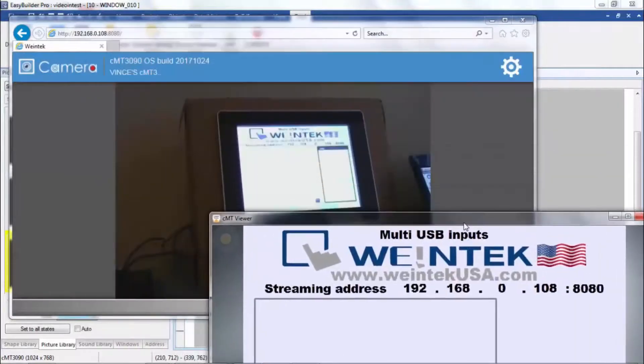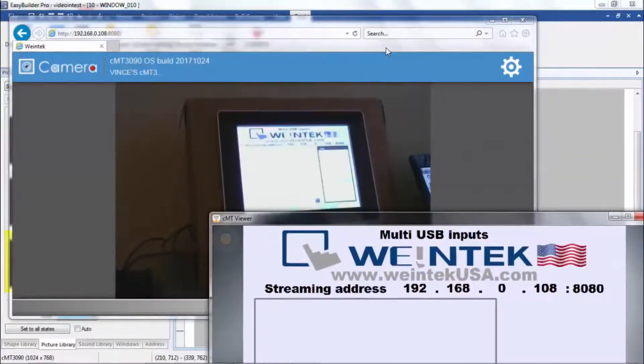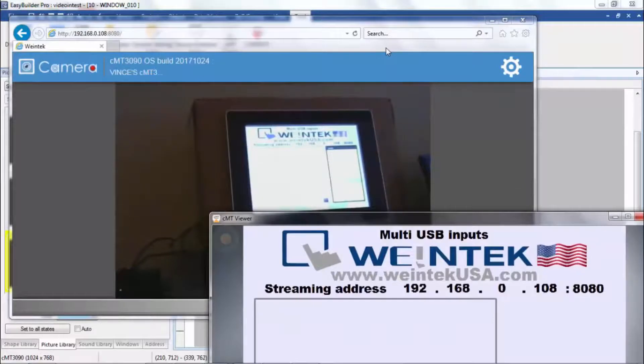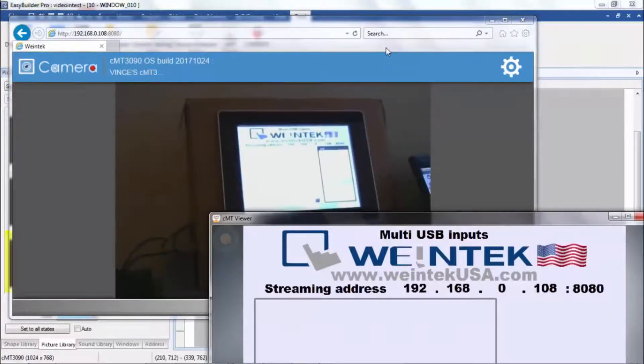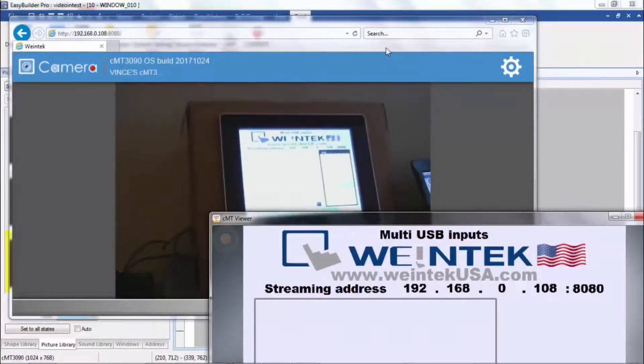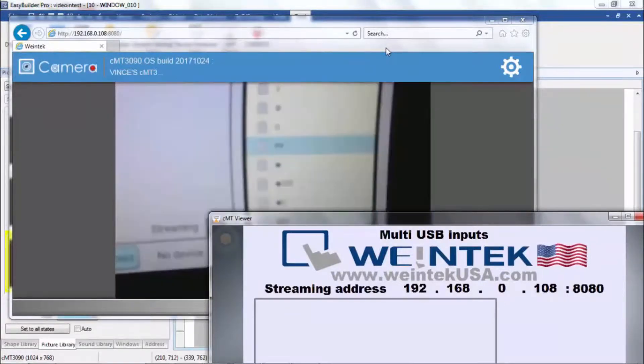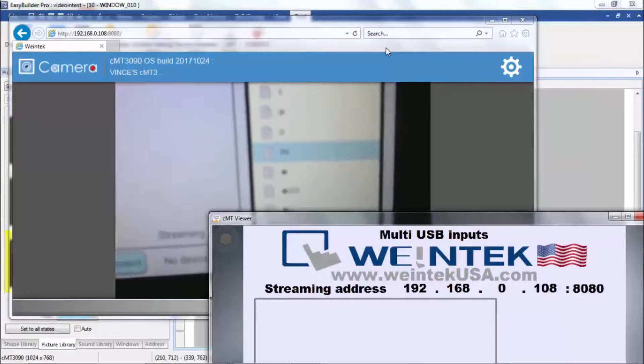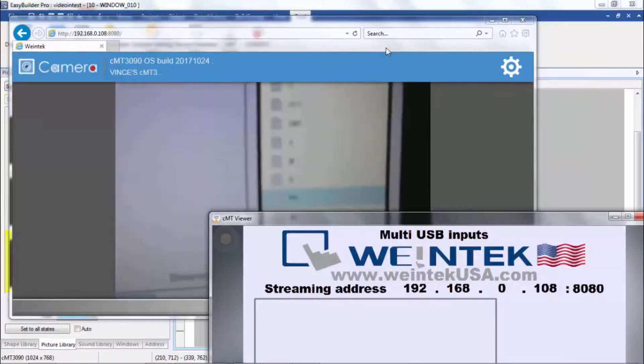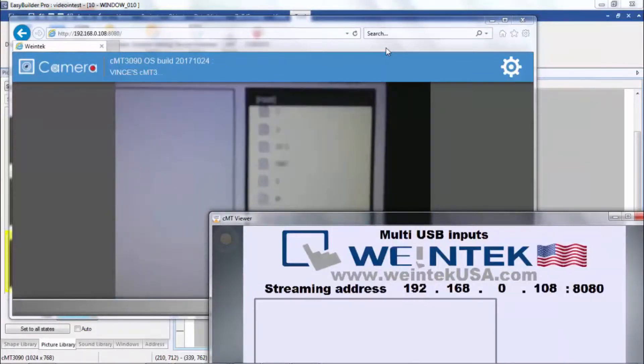I don't know if you can see on the camera. Let's try to bring it in closer here. You can see we still have full file support.